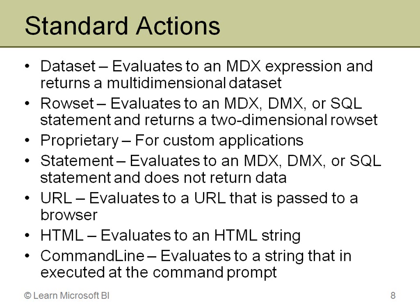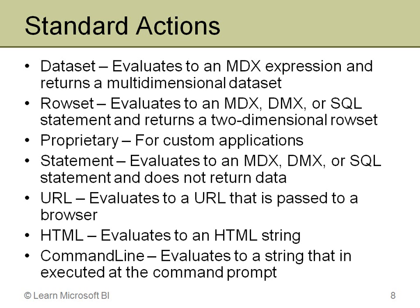The URL is probably the most common by far of the standard actions, and it basically builds a URL and passes that to a browser. What's really nice about that is that you can take your current position, you can take values of the various dimensions and pass those along as parameters. So when you look at reporting actions, they're actually a specialized kind of URL action. It just builds those parameters for you correctly.